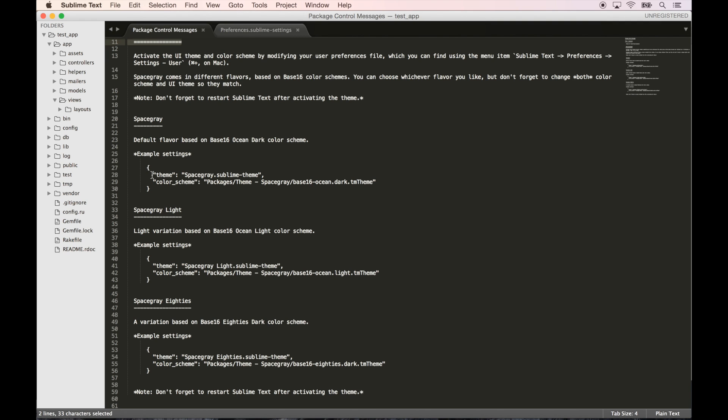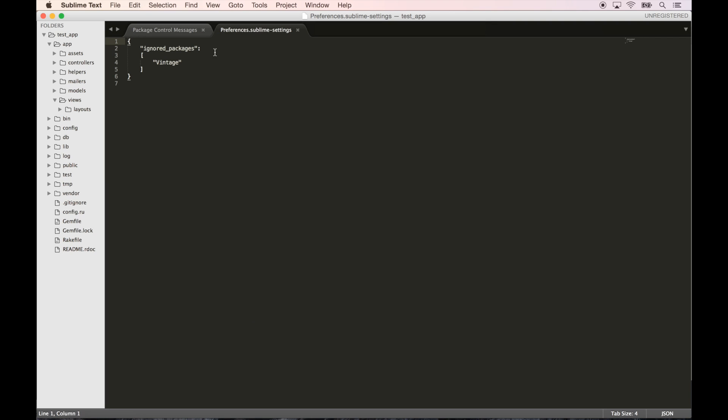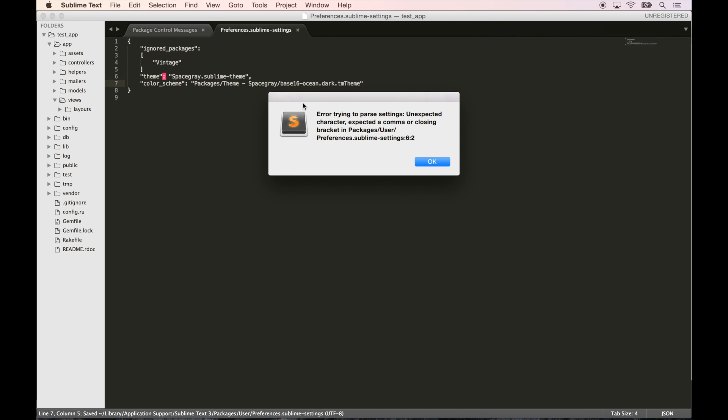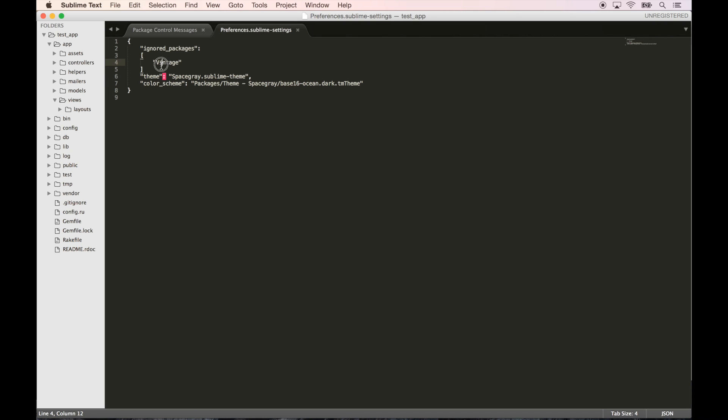Okay, Space Gray, the default Ocean Dark. So what we need to do is add these two lines right here to our Sublime Text settings. So below the ignored packages, I'm just going to add this. Let's save that. Error parsing - oh, I believe we need a comma after this.